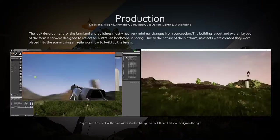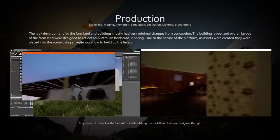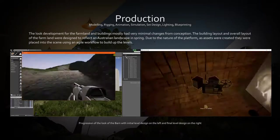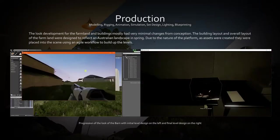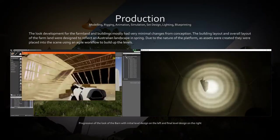Look development for the landscape and interiors were based on reference images. As development proceeded, the design on the level remained consistent.